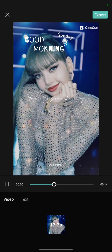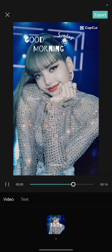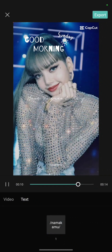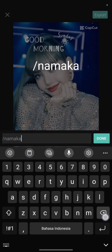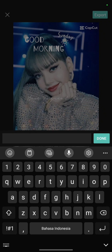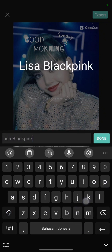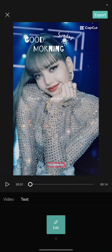You can also change the text by clicking on the text tab here. I will change the text to, for example, 'Lisa Blackpink,' then click Done. So your name will be shown here.